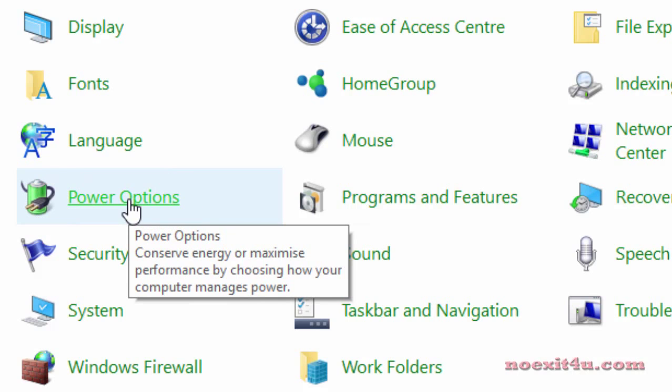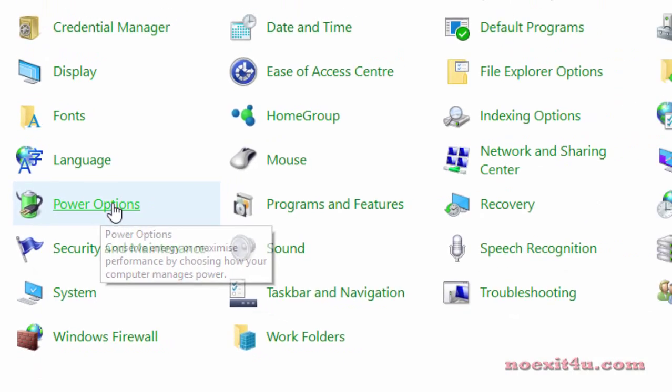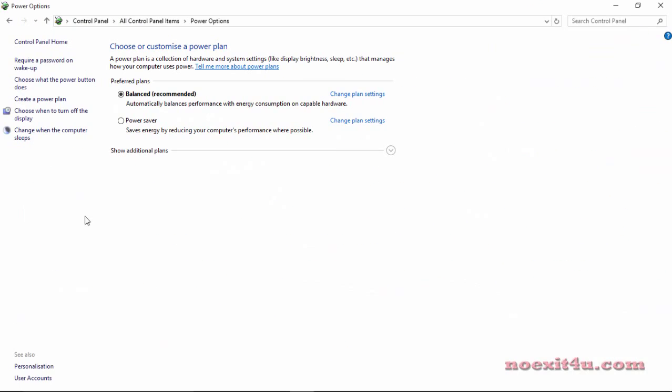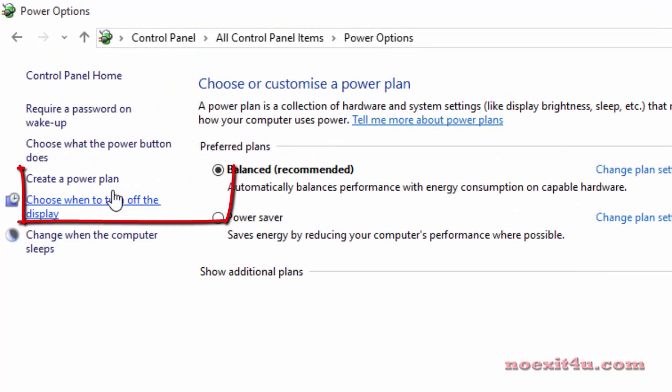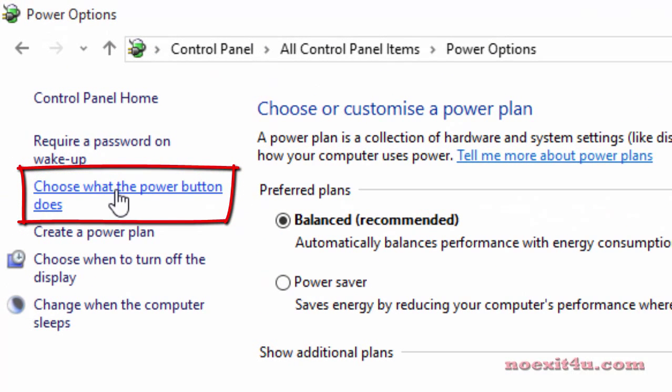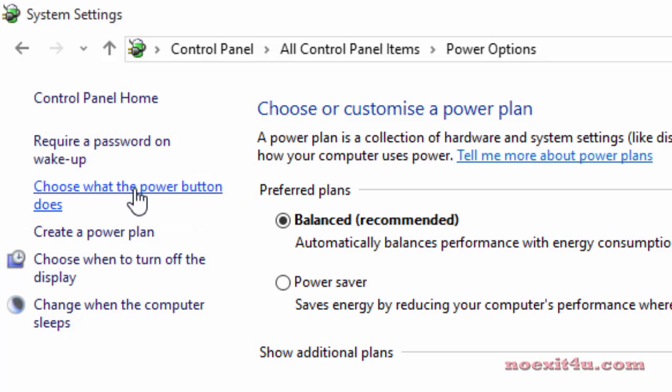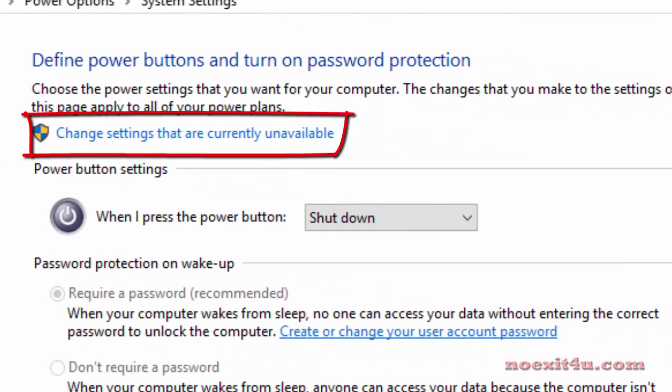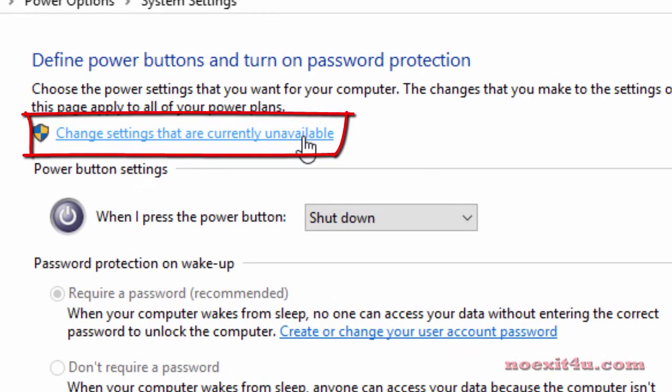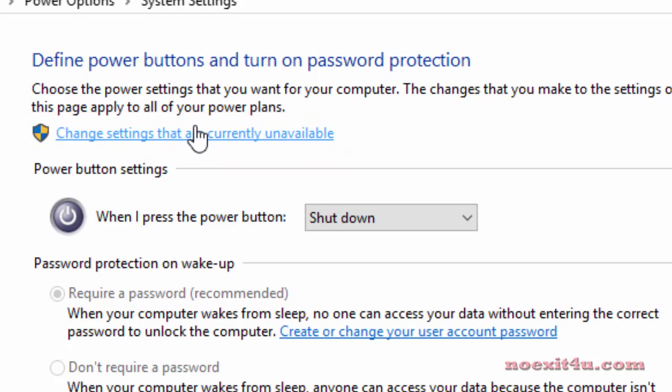So both the options are same. Click on it and you will find a screen like this. Here you will find option choose what the power button does. Click on this option and here click on change settings that are currently unavailable.